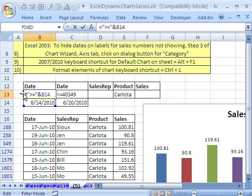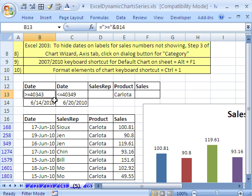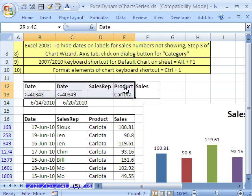One way to do that is to make a formula — this is a text formula. Equals, and then in quotes I put the comparative operator, then the join symbol ampersand, and then clicked on that cell. Notice that formulas don't look at the formatting; they look at the underlying number, so it's showing the serial number. When you run advanced filter, that'll work just fine.